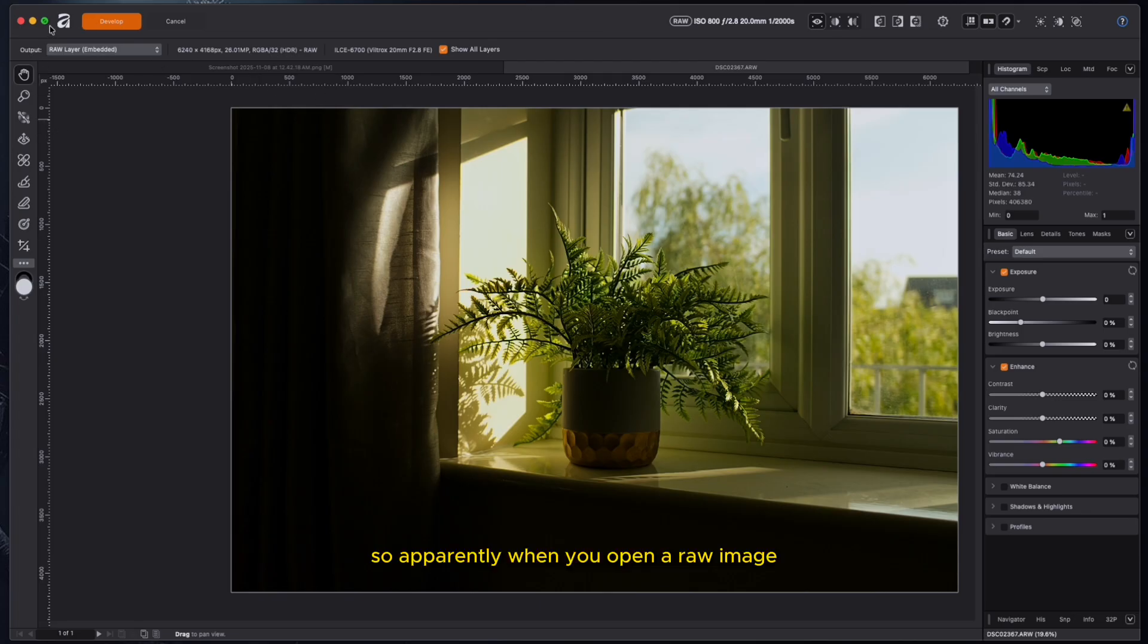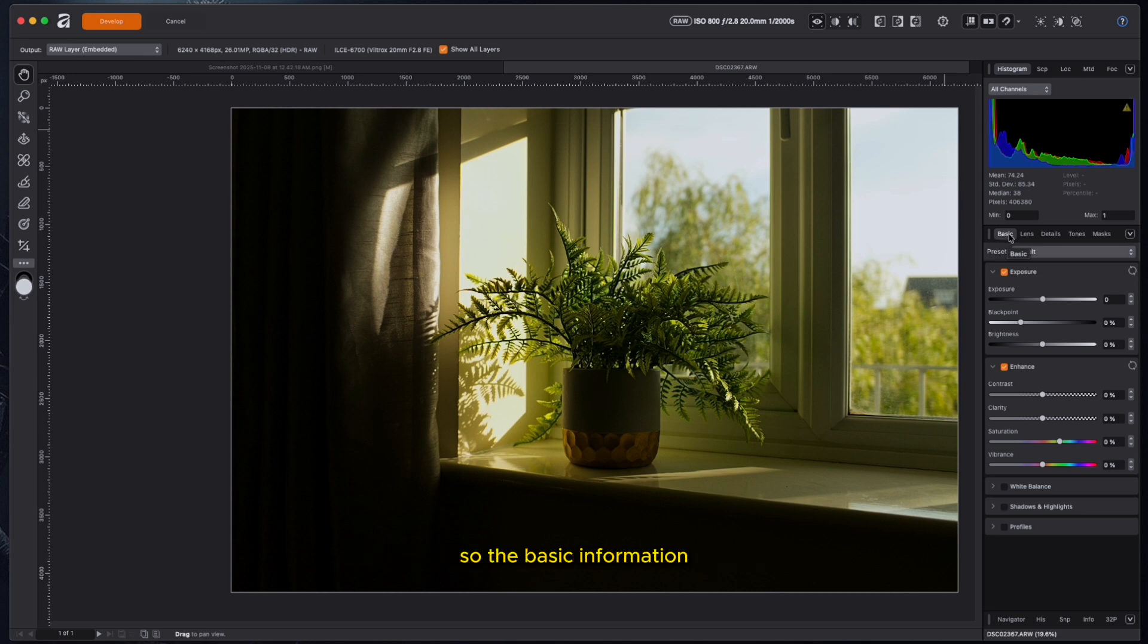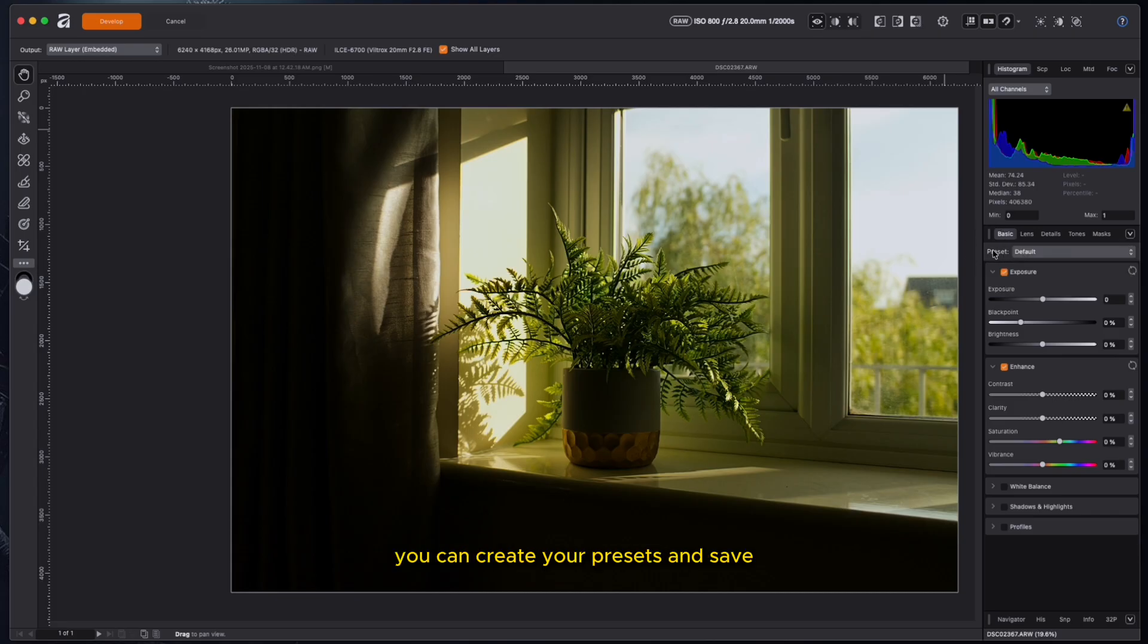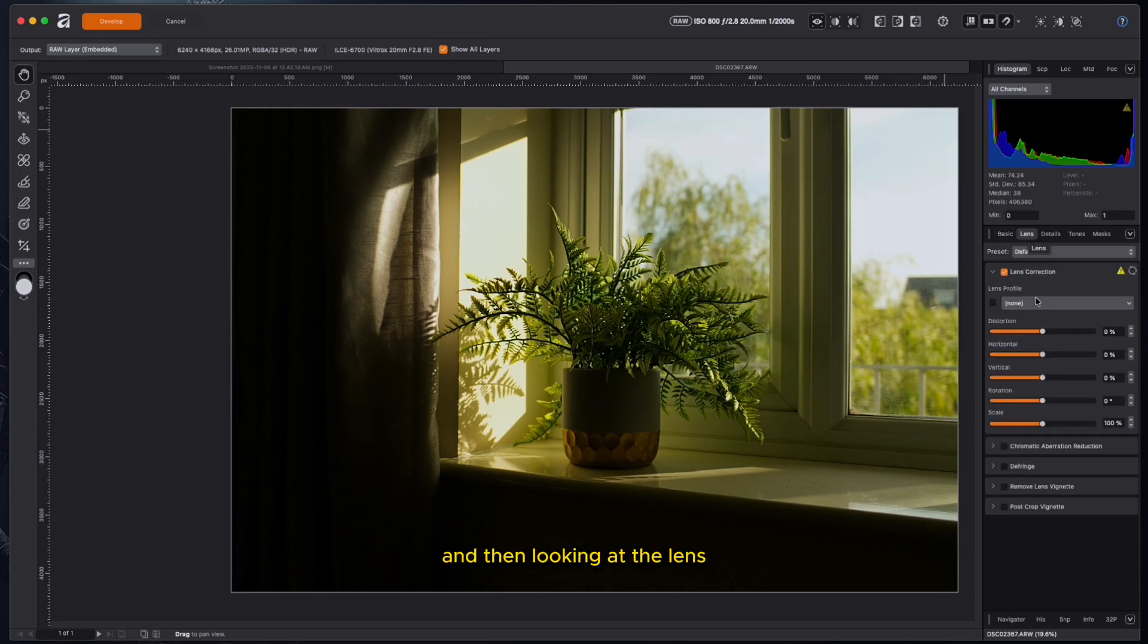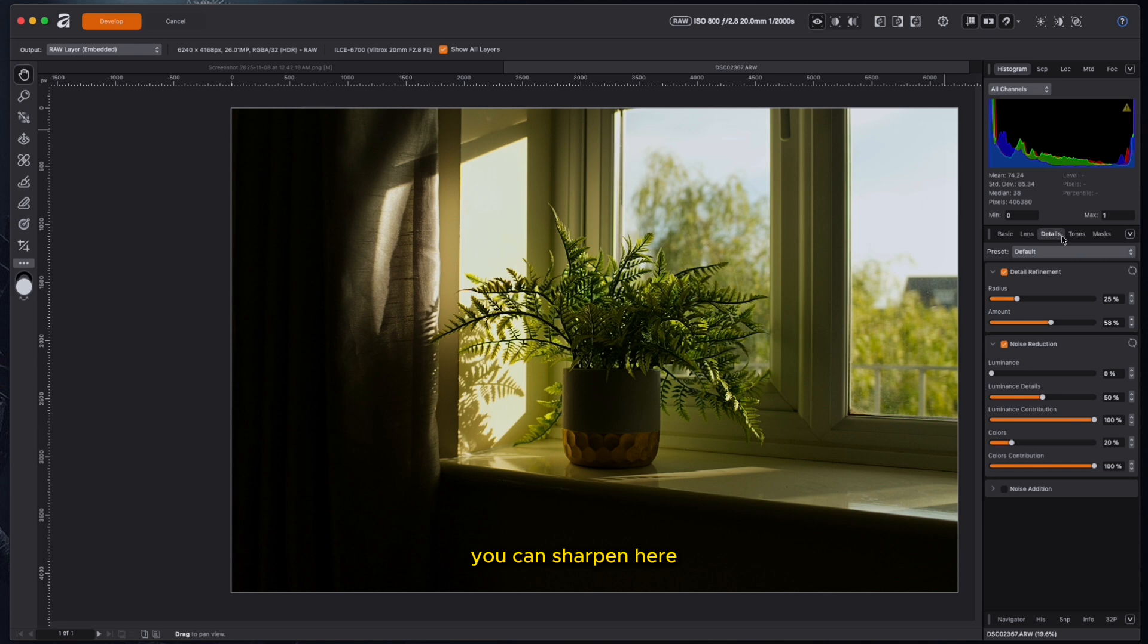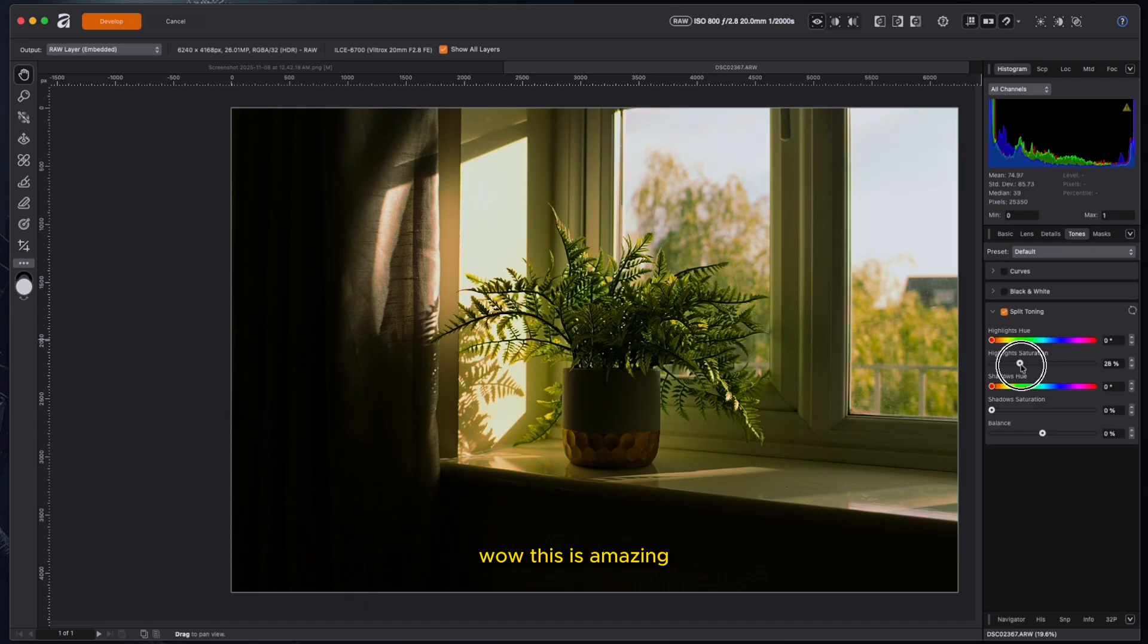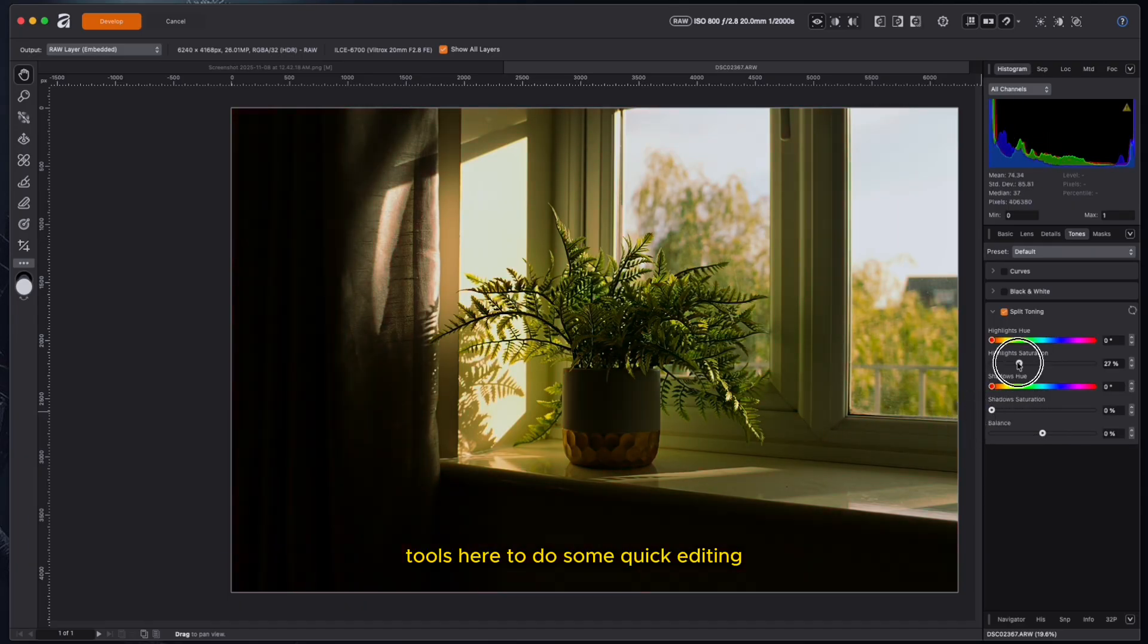So apparently when you open a raw image, it opens in this page where you see all the information about it. So the basic information, basic editing, tweaks you can do, which cover things like exposure, black point brightness. And then if you have some presets, you can create your presets and save. You can enhance the image here, and you can enhance things like contrast, clarity, saturation, and all of that.